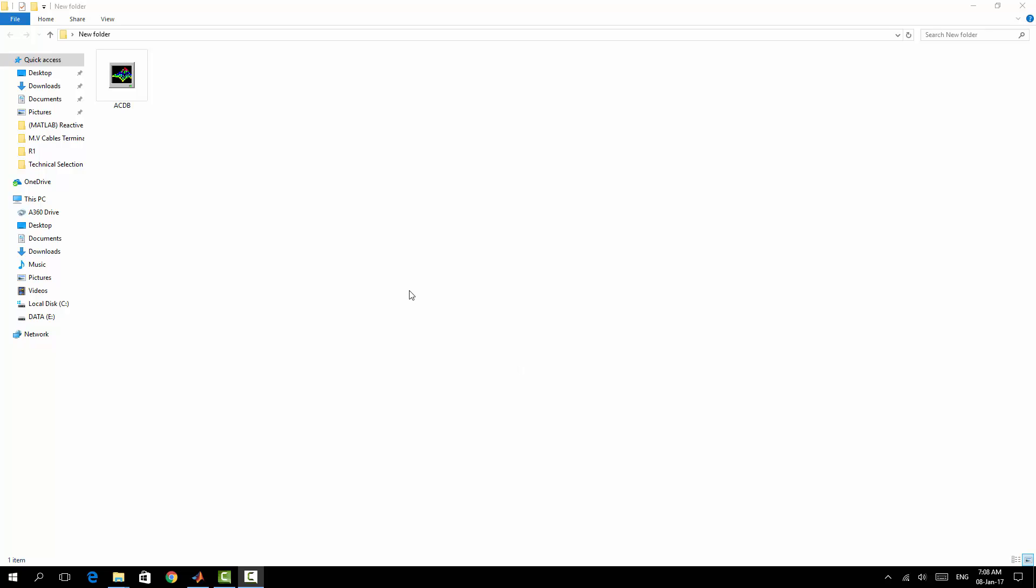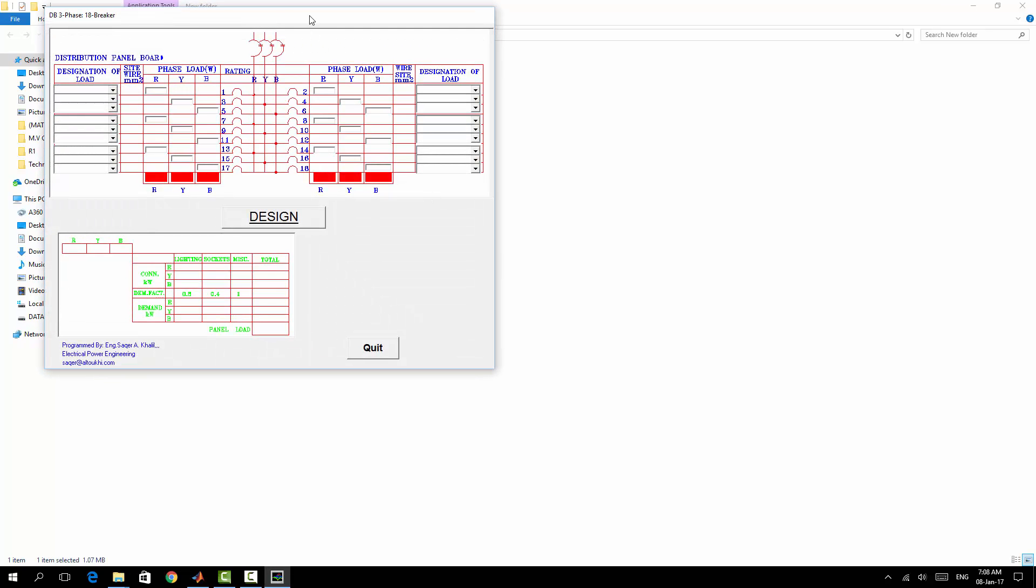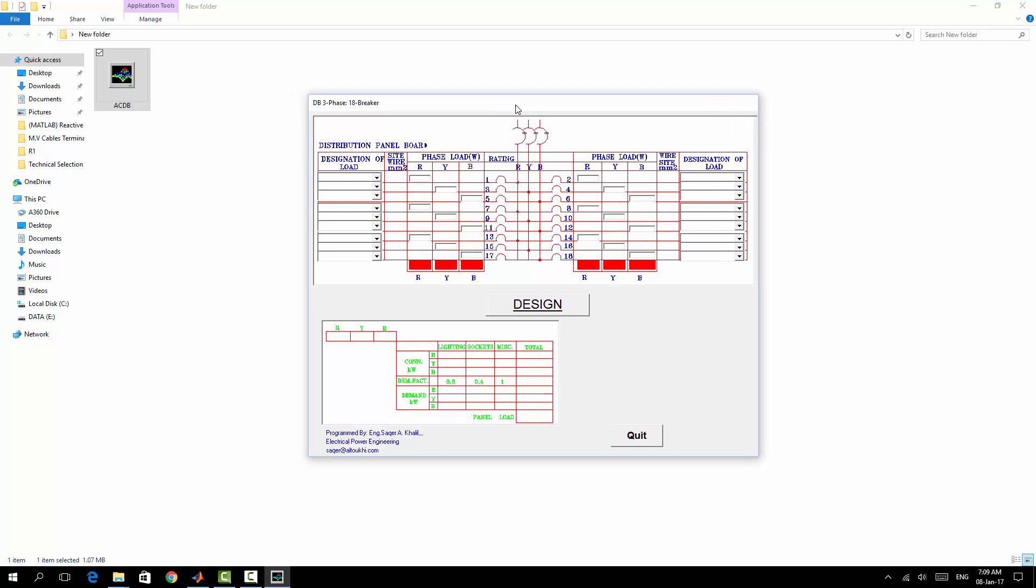Hello, this time I'm going to show you a small Windows application I have created using Visual Basic. This application is very useful for design engineers working on residential building electrical systems design or small commercial buildings.